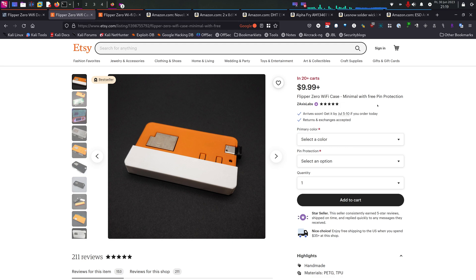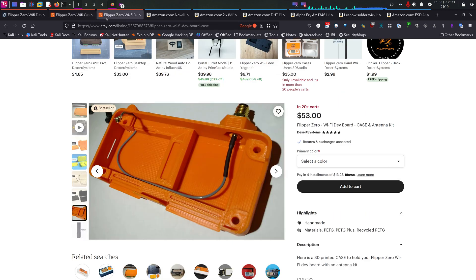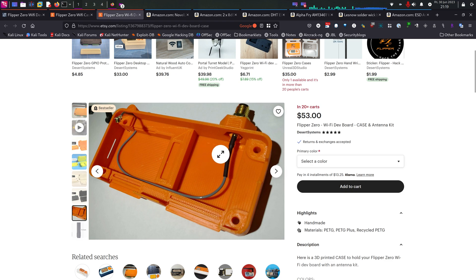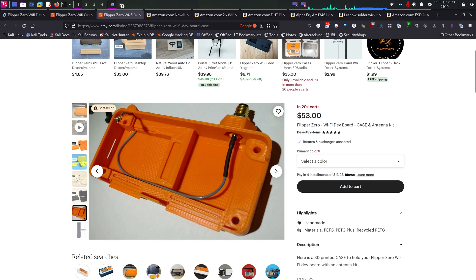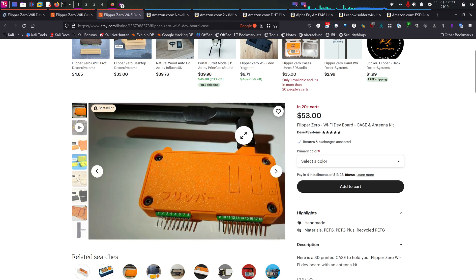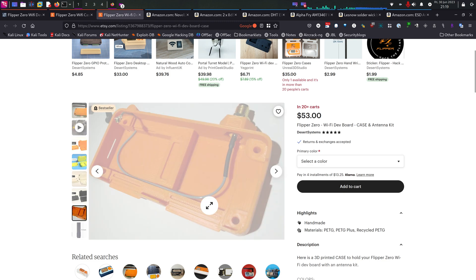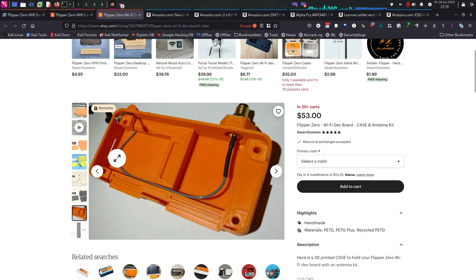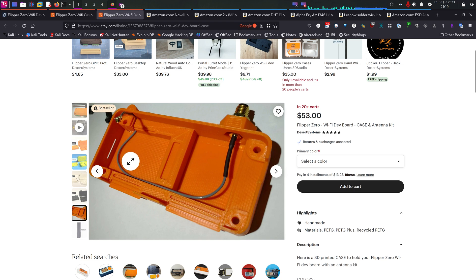The second option is the one with the external antenna. Keep in mind that the antenna is not included. The only thing that you will get is the case only. You still have to buy the external antenna, the cable, and as well as the connector that you will have to solder onto the Wi-Fi dev board.